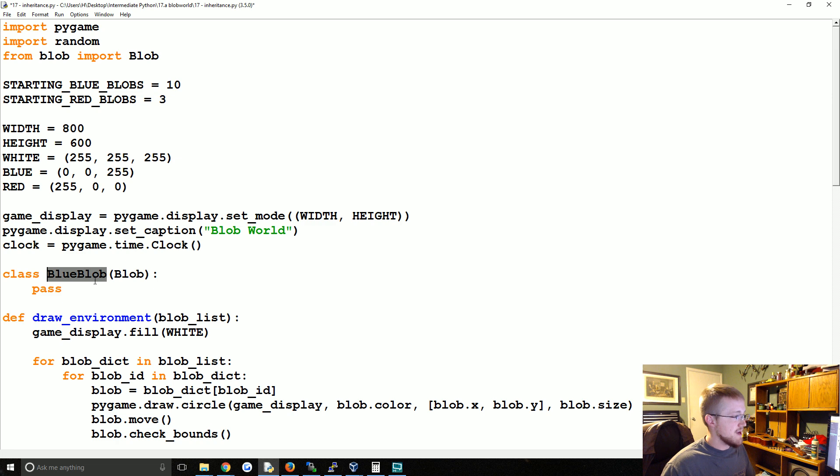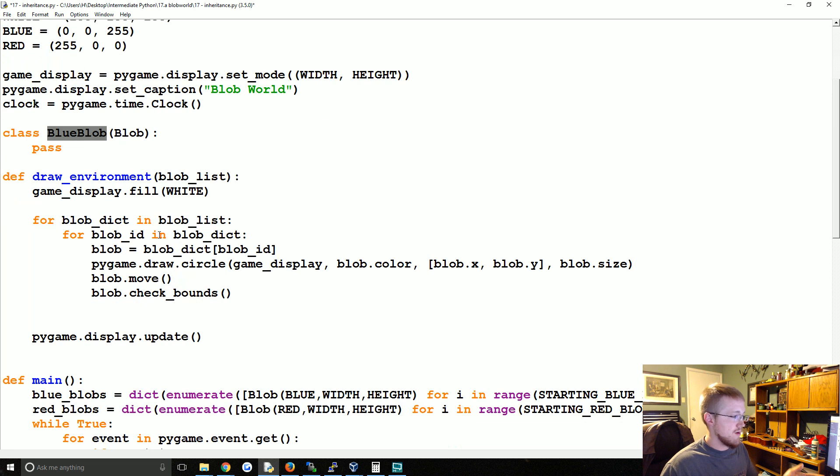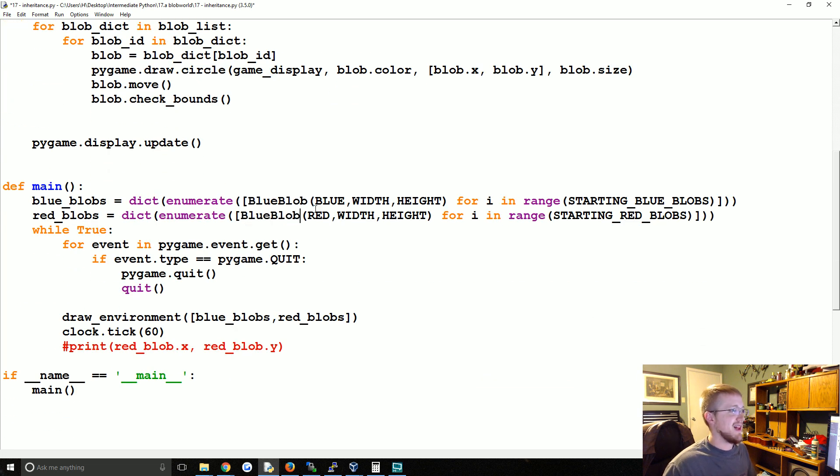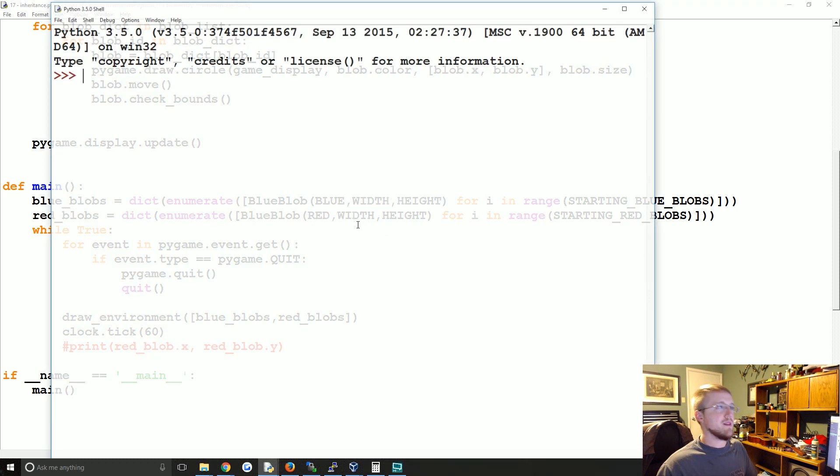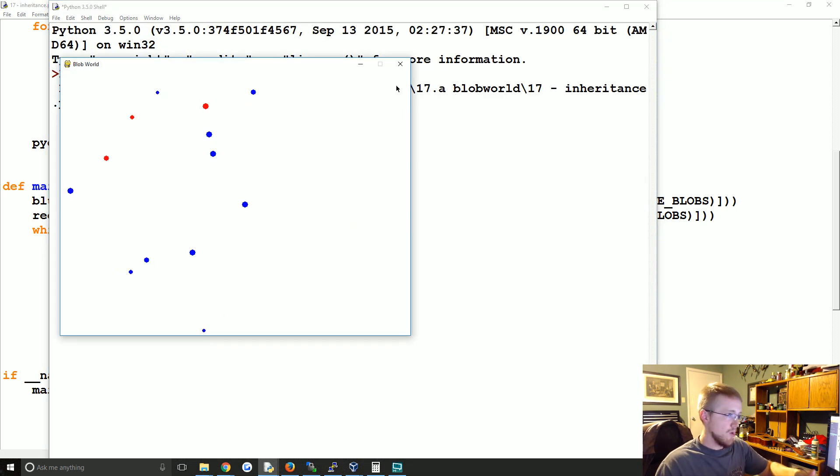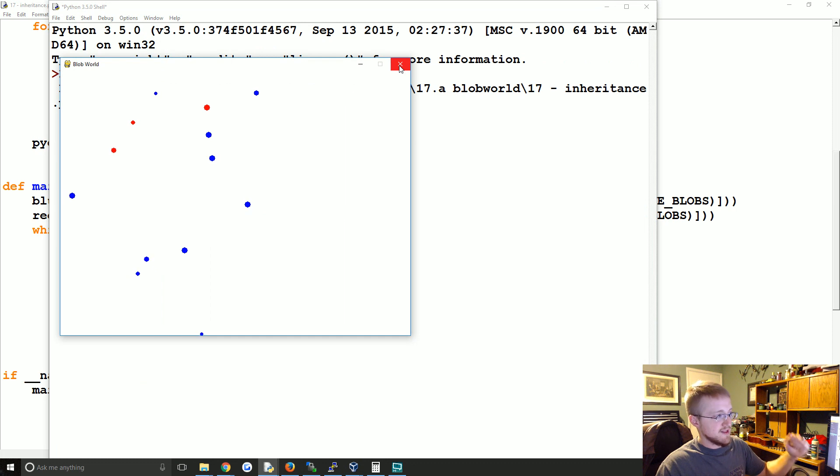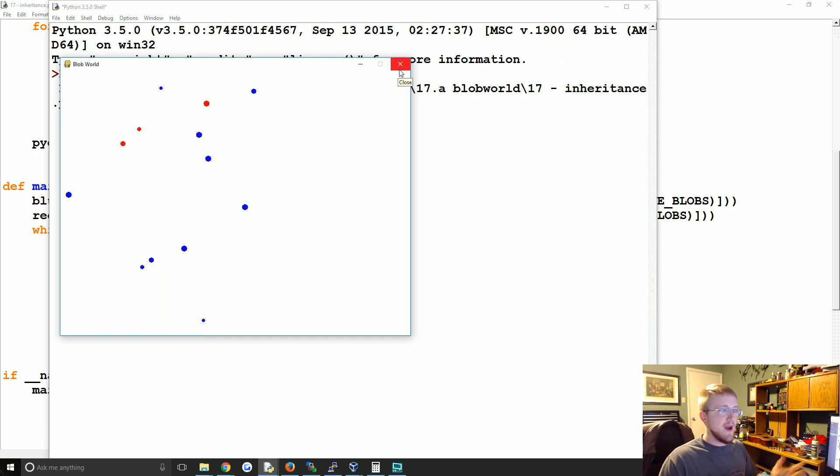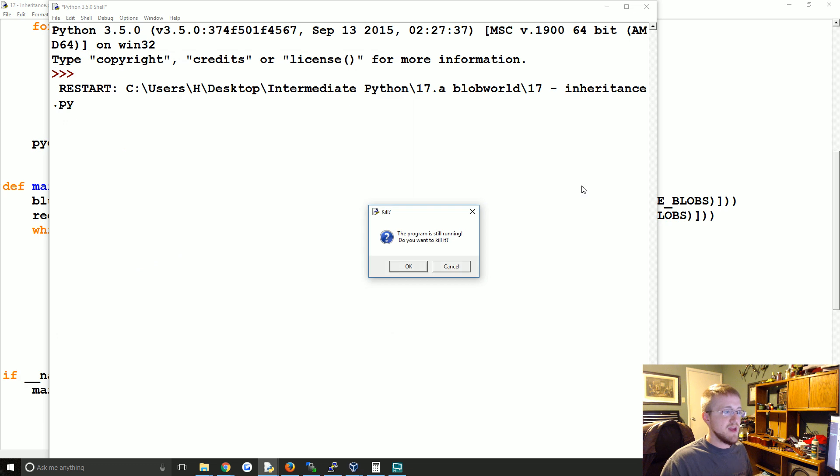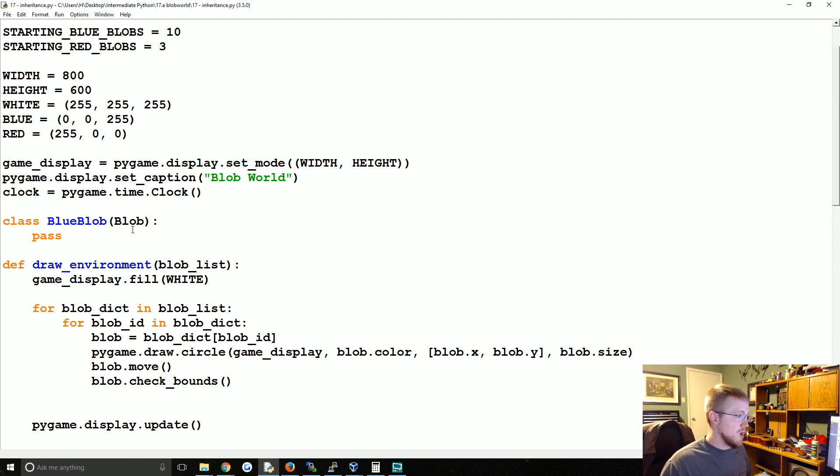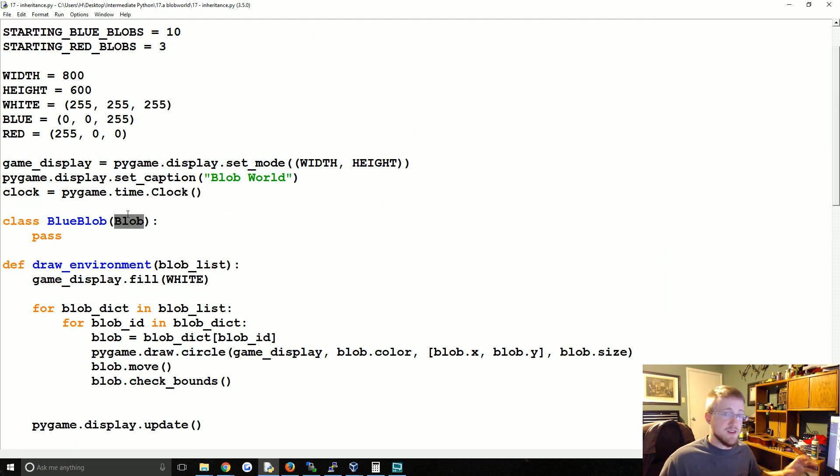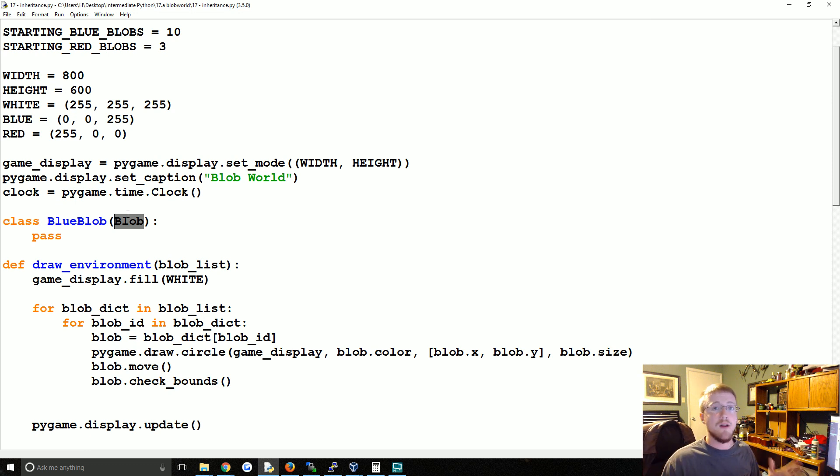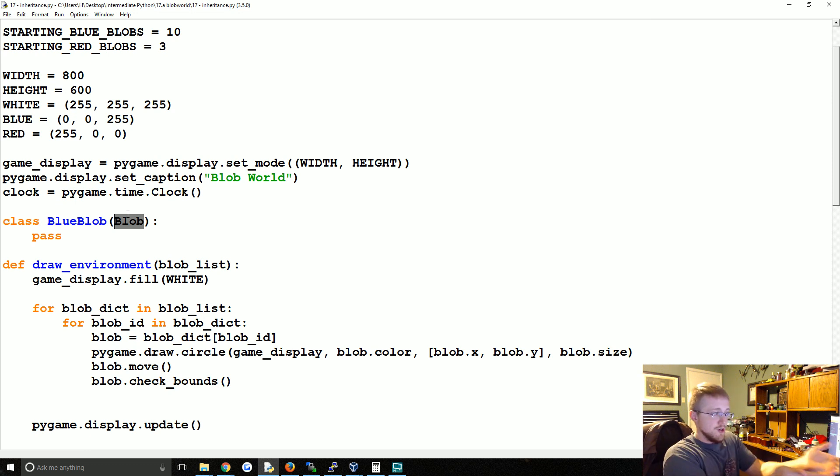We're inheriting from blob and we can actually just pass here. But what we can do is take BlueBlob now, copy that, and then come down and replace. So now we're going to run this. We get the same thing as we got before, but it's just showing you at least in its most simplest form we're creating a new class and we're inheriting from this base class blob and we're getting everything. When you inherit from another class, you're inheriting everything - all of the methods and all that is coming to this new class.